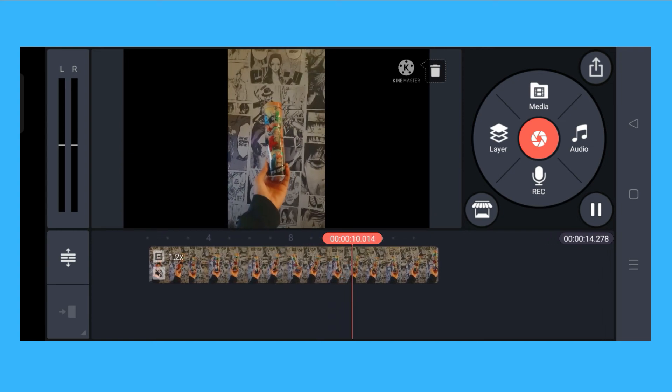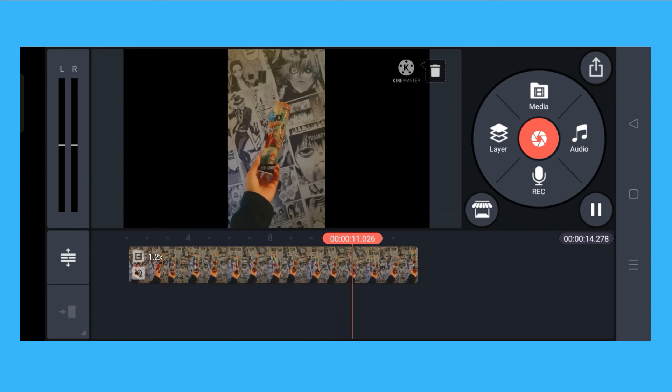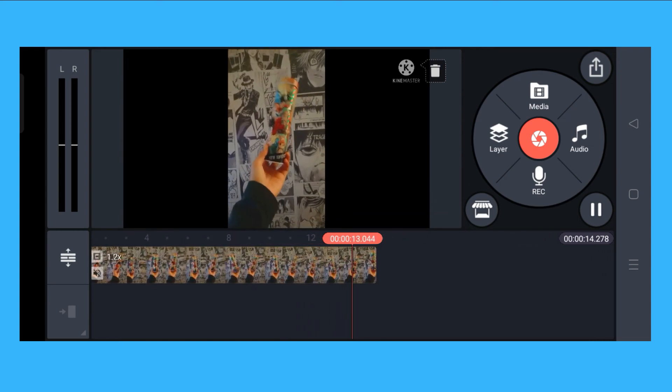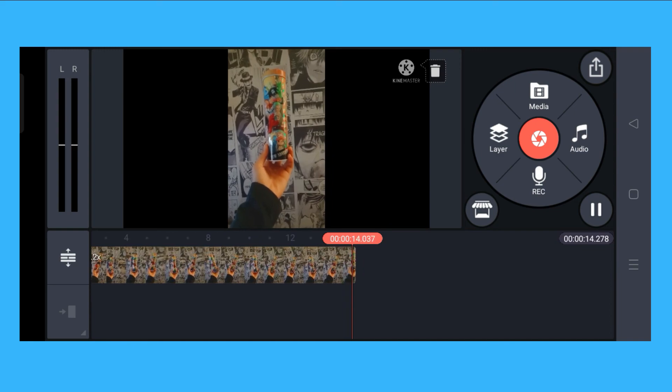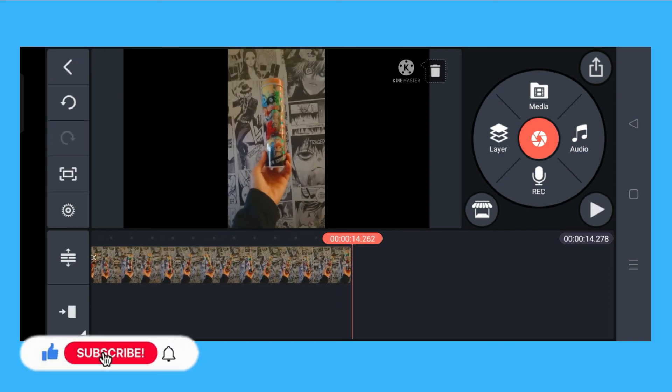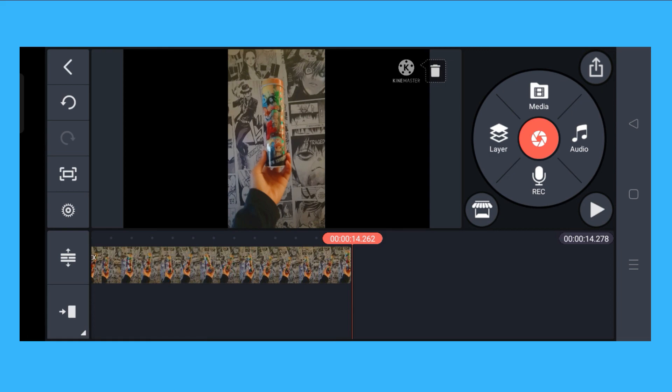And that's it, that's how you speed up video on Kinemaster. If this video helped you, don't forget to like, share, subscribe, and click on that notification bell to keep you updated. Thank you for watching.